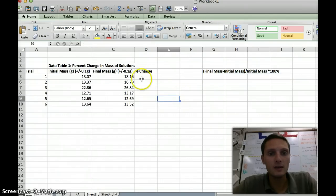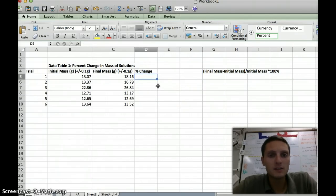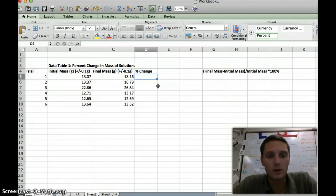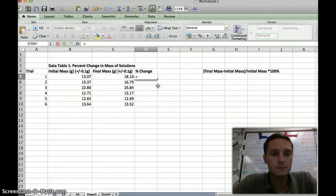We're actually going to do that over here in Excel. The nice thing about Excel is once you've got your formula set up, you can have it automatically apply the same formula for a series in a vertical column. When we put an equation into Excel, the first thing we want to do is type equals.